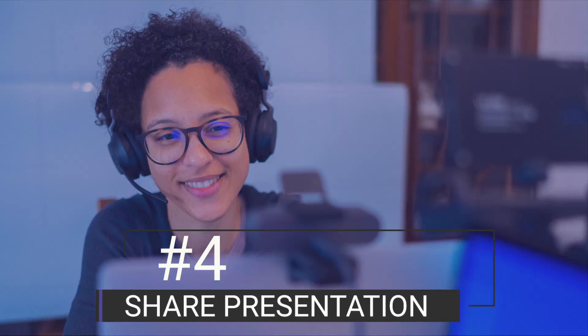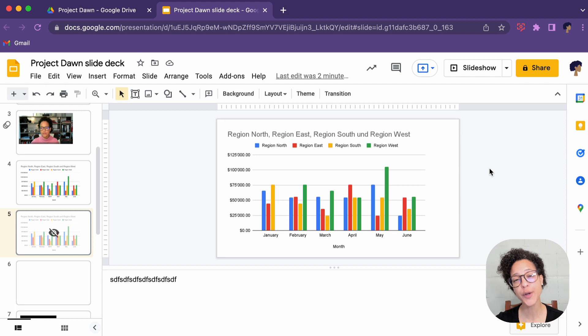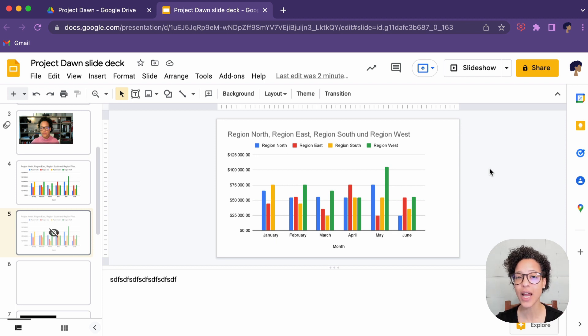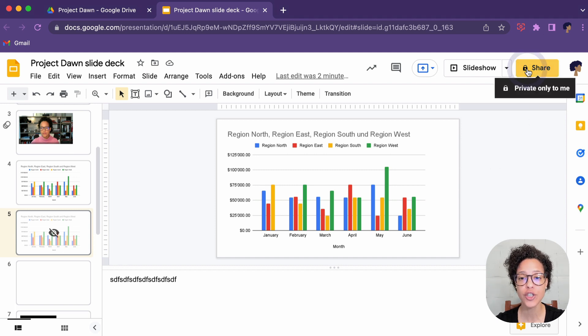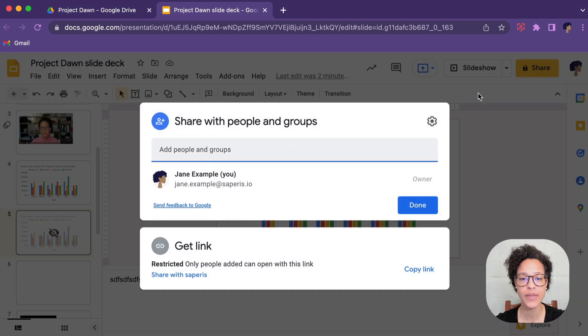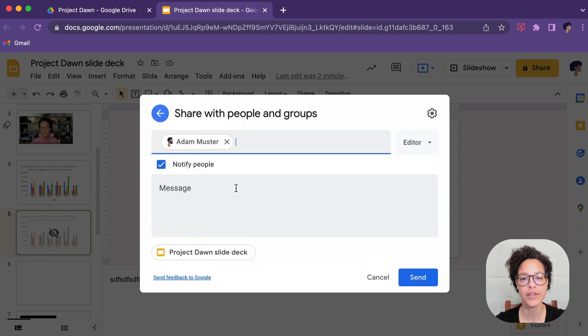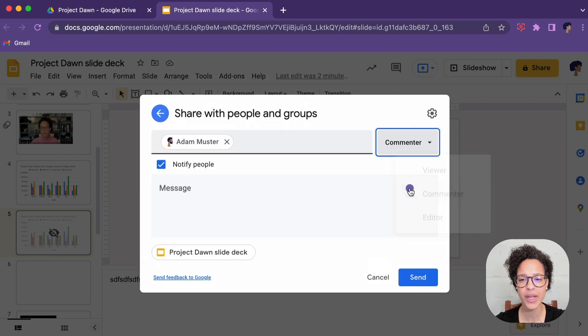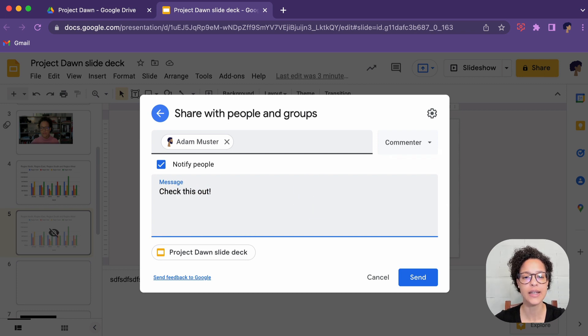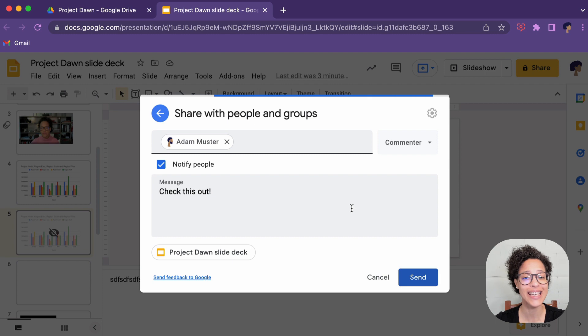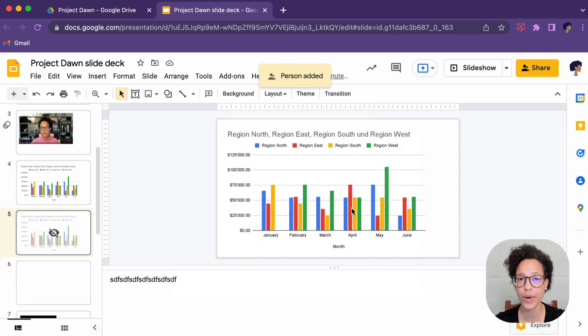Number four, share presentation. Now you can have up to a hundred people at the same time view, edit, and comment your document. How you do that? Click on share and then go ahead and add whomever you want to share the document with. In this case, we're going to share this document with Adam. We're going to make him commenter. We're going to say check this out and send him the notification so that he receives an email with the direct link to this document.